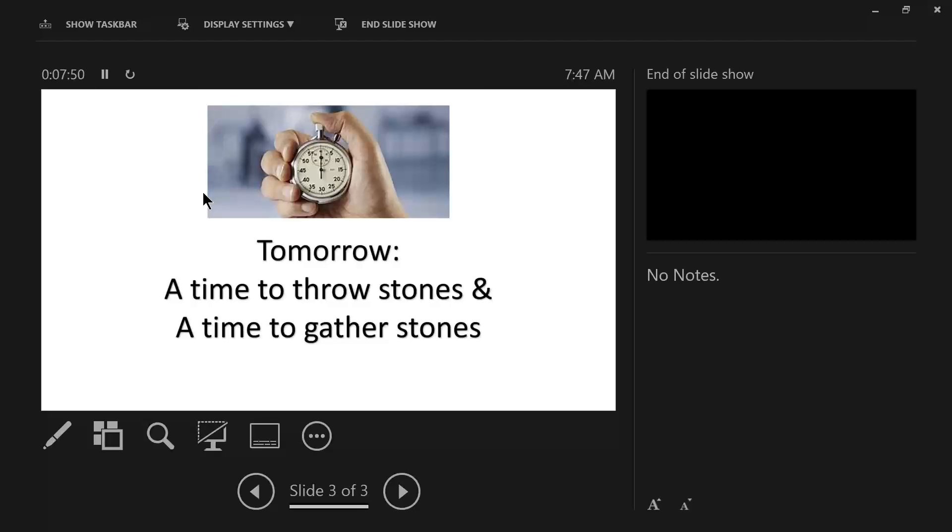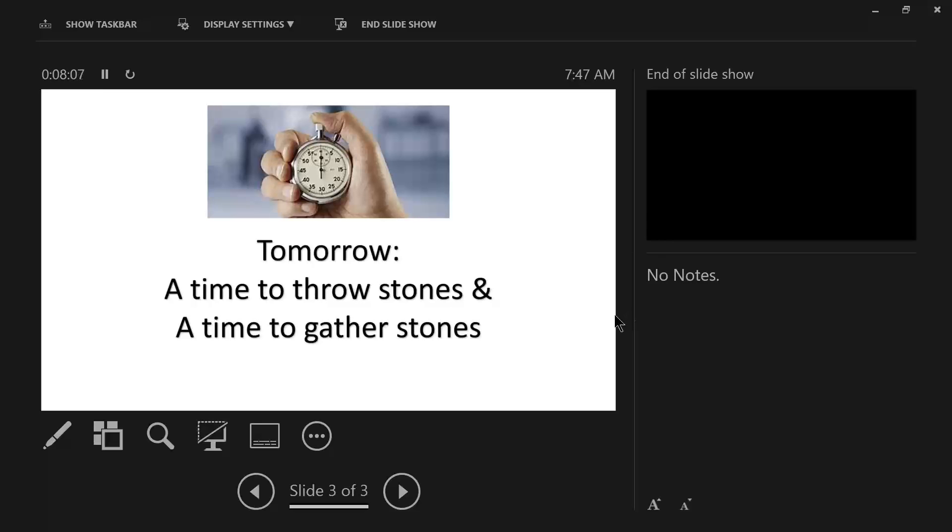Tomorrow, we'll take a look at a time to throw stones and a time to gather stones. Think about that. When in the Bible did they throw stones and when did they gather stones? Thank you for joining us and we'll see you tomorrow.